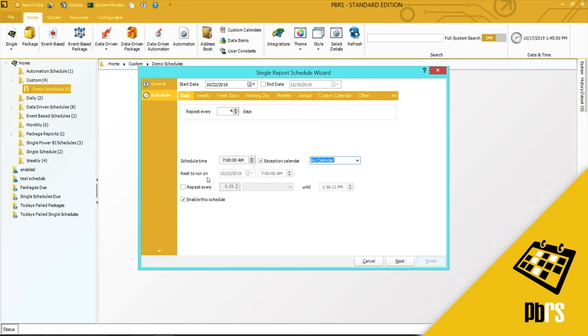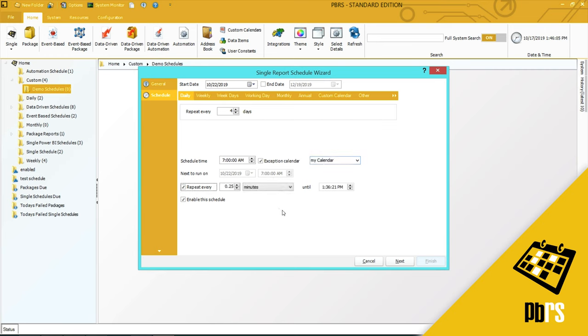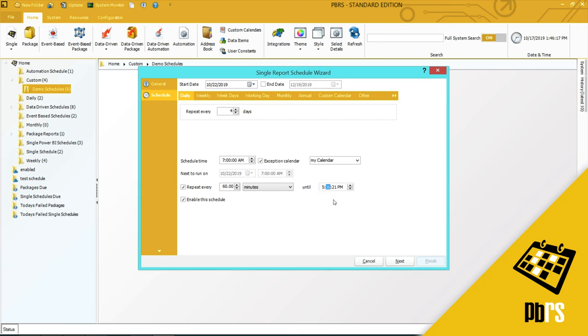The next run on date will depend very much on what scheduling options you have chosen, so the next run on date here is the 22nd, and that's four days from now, and the next run time is at 7 a.m. Check this box if you want to repeat the schedule. Maybe you want to repeat it every hour, in which case I will put in 60 minutes until the close of business. So let's put in 5:30 p.m.